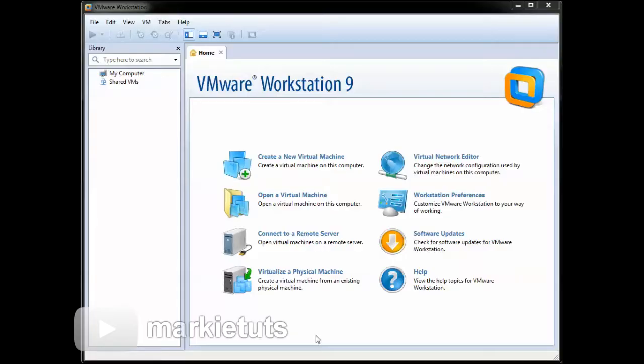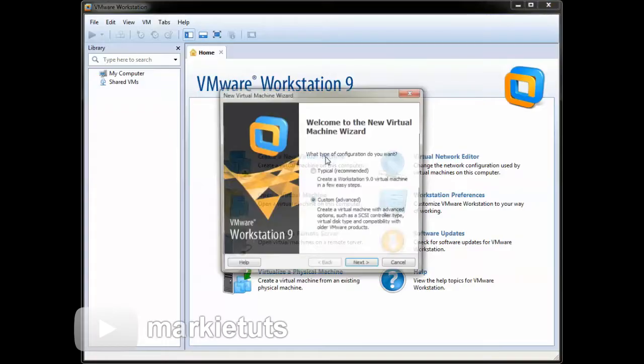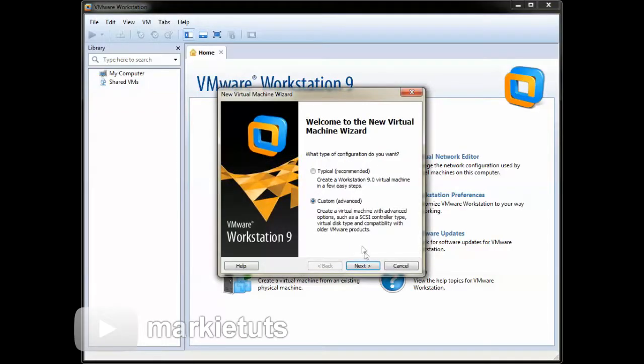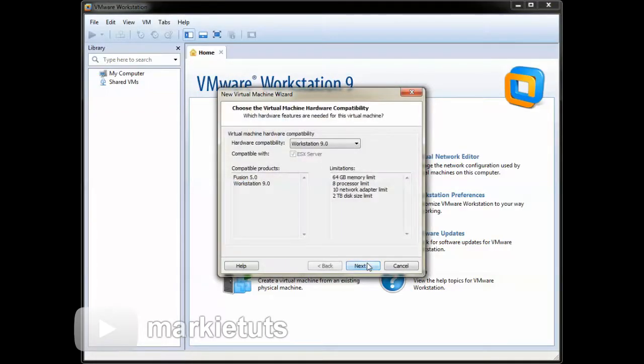We are going to create a new virtual machine. Click the create a new virtual machine icon, choose custom, then click next.